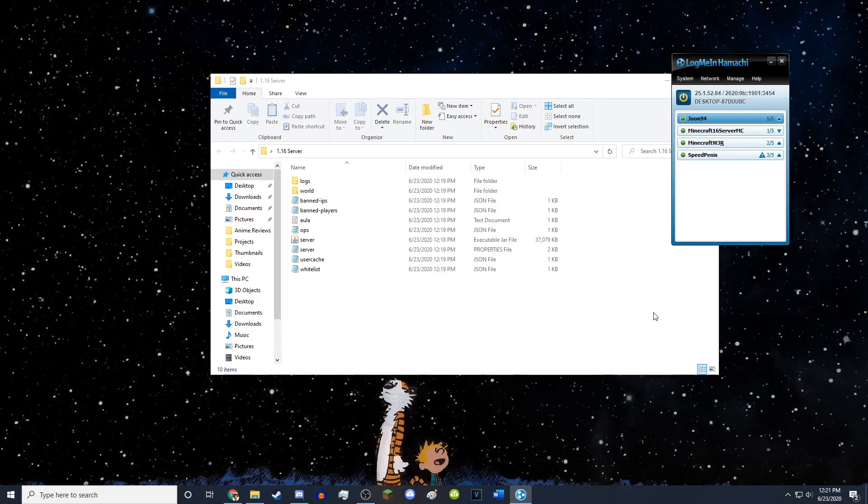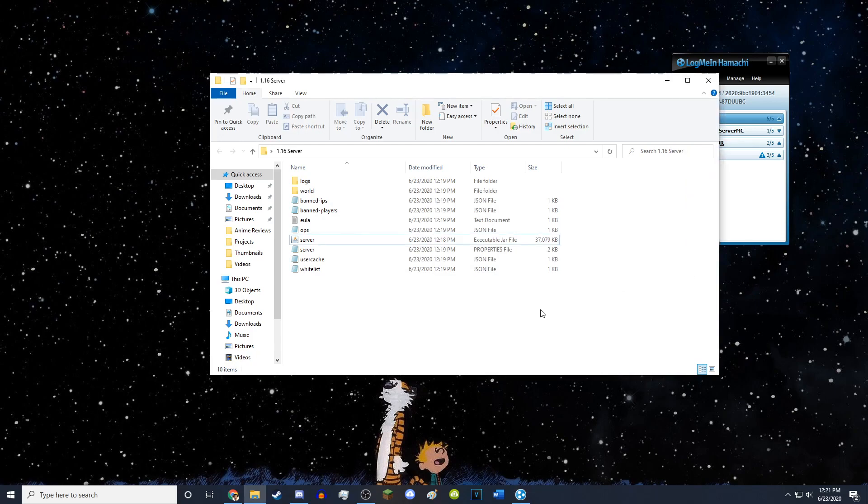But after that, your friends will now be able to join, they will be in your Hamachi server and they will be able to join your Minecraft server. And you're basically done.